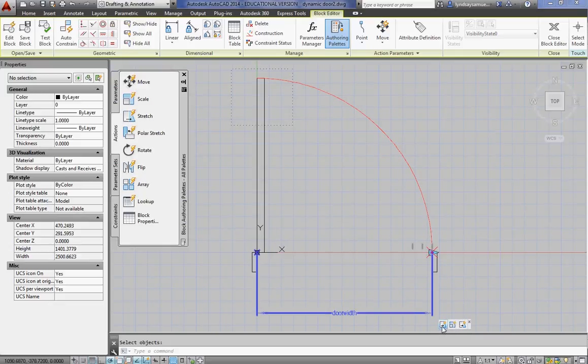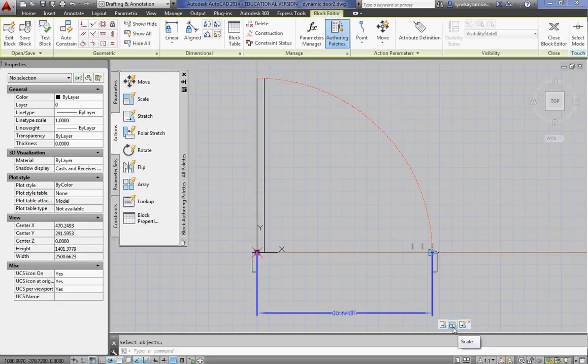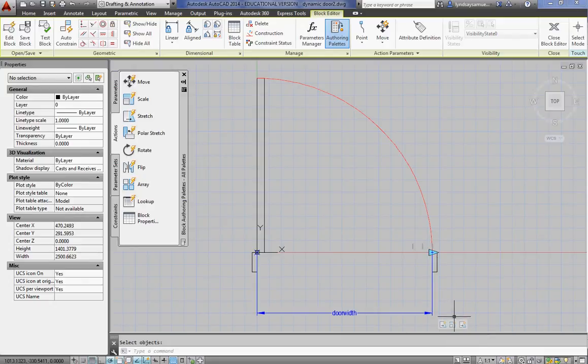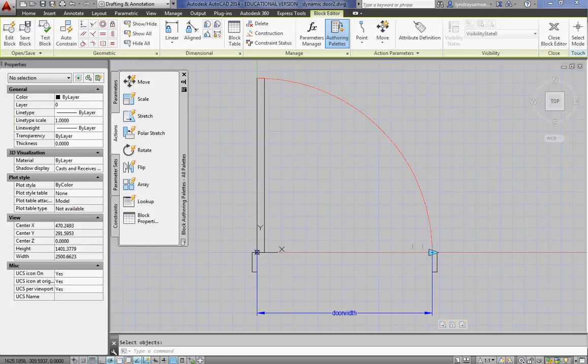So you should see three actions when you hover over them. They light up. And the parameter lights up. So these three actions are associated with that door width.